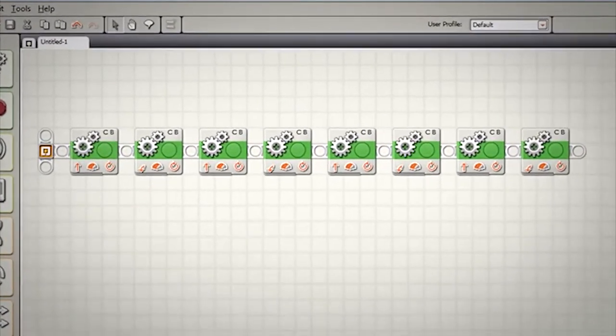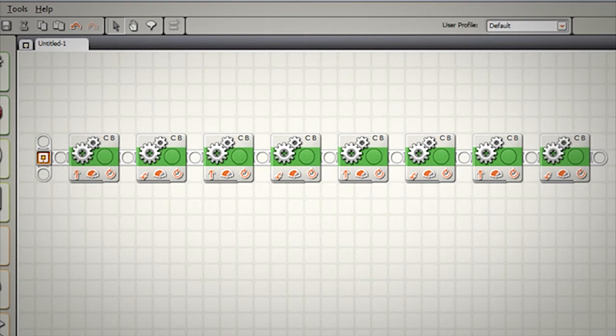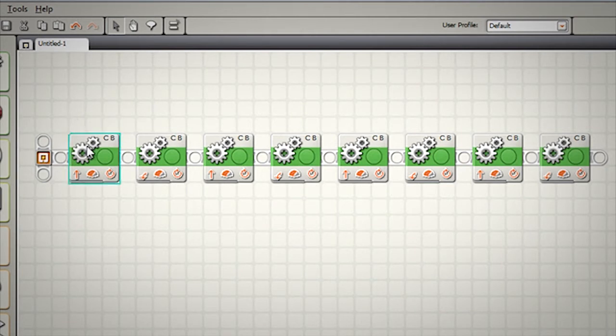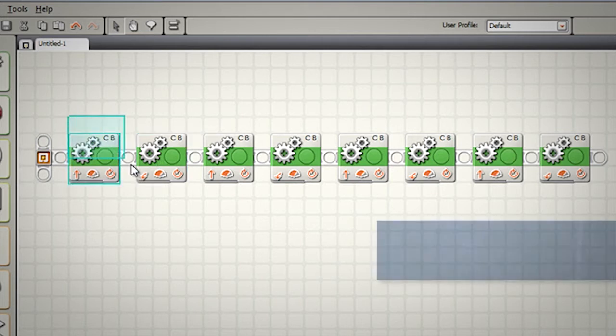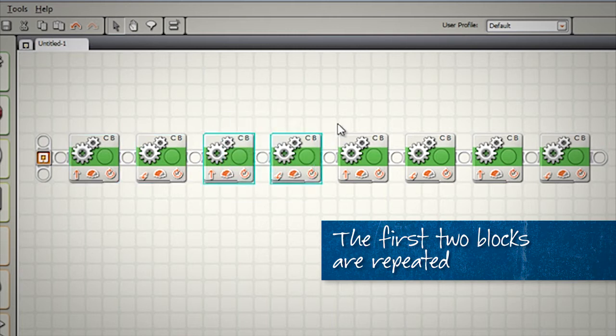If you look carefully at our square program, we can see there is a pattern involved. With the square, we make the robot drive forward and turn 90 degrees. These two blocks here are then repeated. Drive forward, turn 90 degrees.